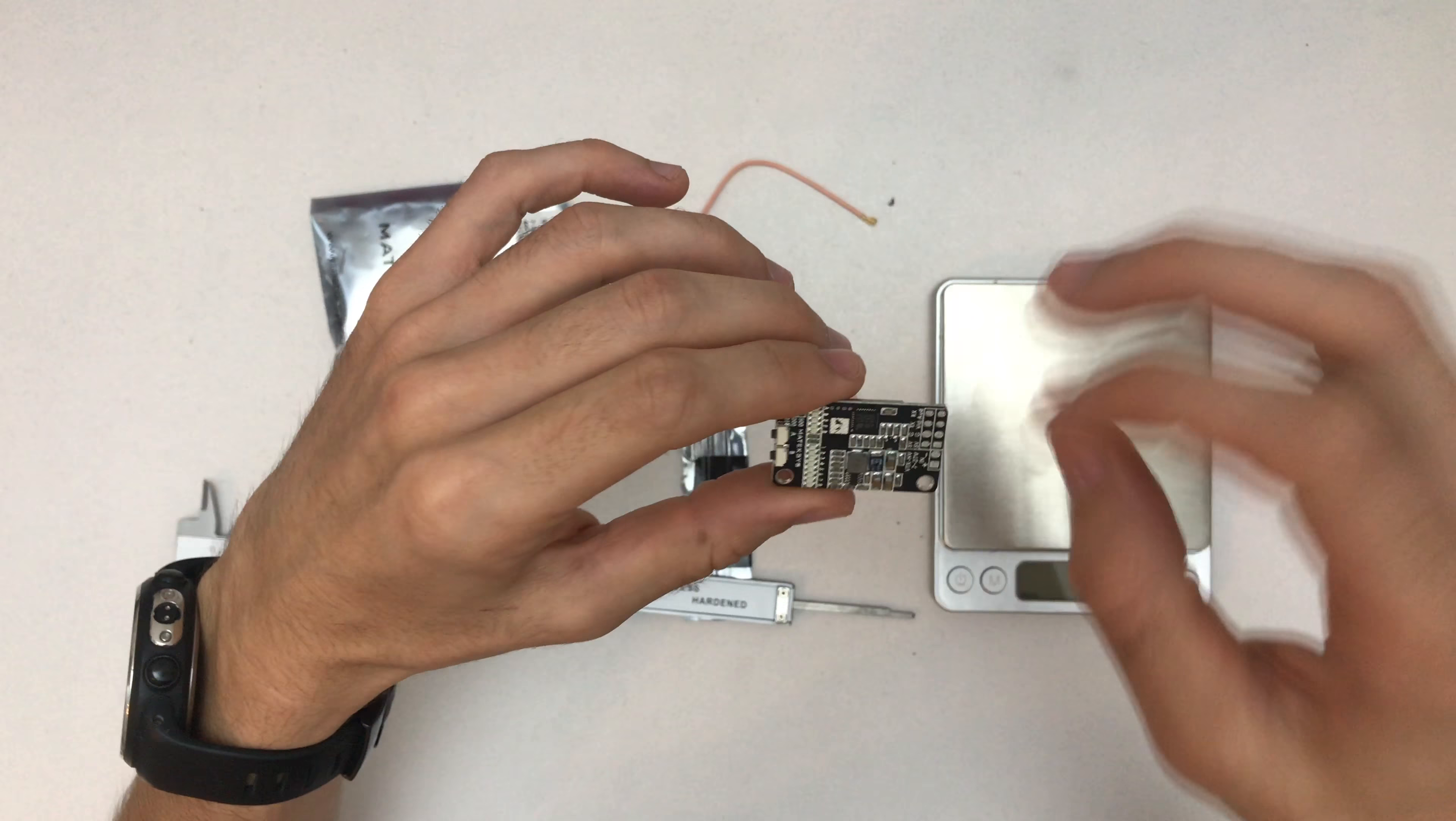So combined with the transmitter, we are at 6.9 grams. Cool. Okay, so for size, let's do this very quick.